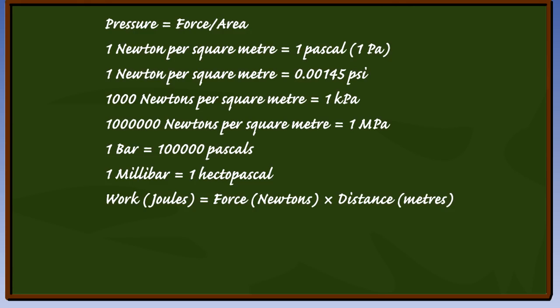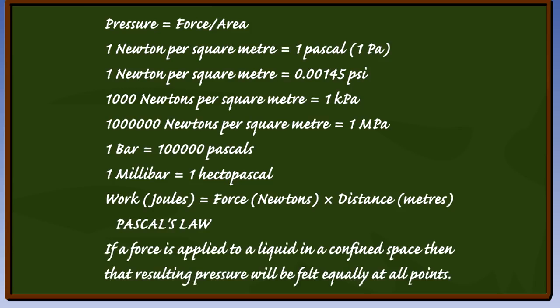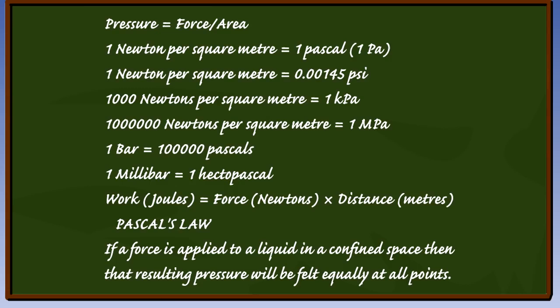This is the end of the lesson. You should now be familiar with the units of measurement used in hydraulic systems. You should understand Pascal's law and have a complete understanding of the Brahma press, particularly the relationships between force, distance and area.